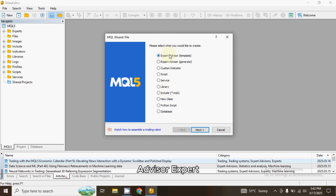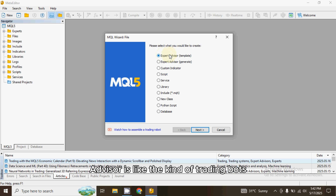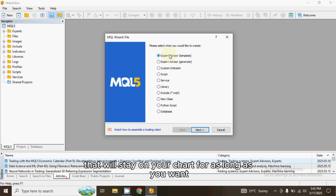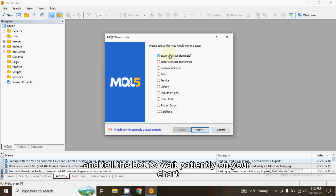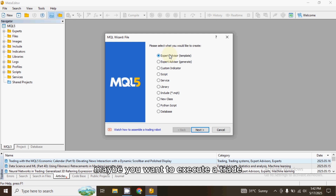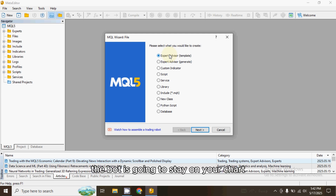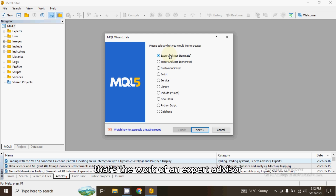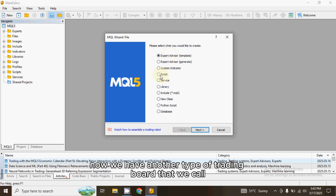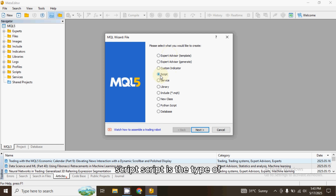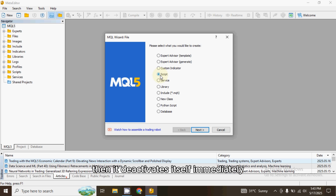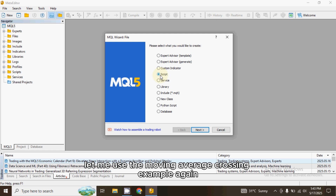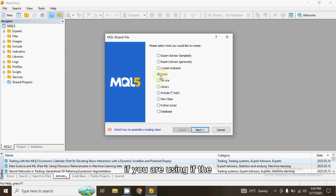I'm going to explain the three most important types of trading bots. The first is the Expert Advisor. An Expert Advisor is the kind of trading bot that stays on your chart for as long as you want. For example, you can activate the bot and tell it to wait on your chart — say you want it to execute a trade when there is a moving average crossover. The bot will stay on your chart and wait for that crossover before executing a trade.